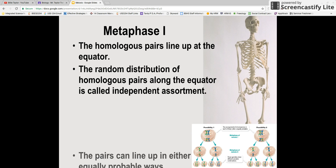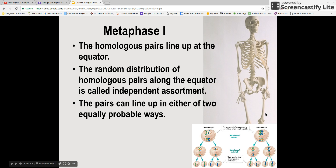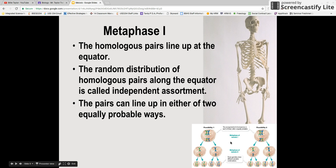Next, we have metaphase 1. During metaphase 1, the homologous pairs line up at the equator — that sounds familiar from mitosis. The random distribution of the homologous pairs along the equator is called independent assortment. The pairs can line up in either of two equally probable ways. You can see down here that they might line up one way on the left, where the homologous chromosomes split up one way, or they could split up another way. Either way is possible — there's no way of really telling what's going to happen, but both are possibilities.